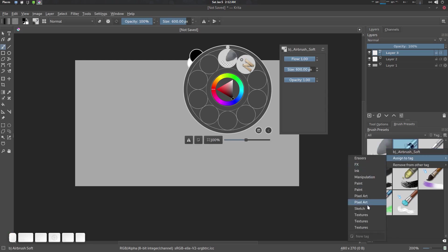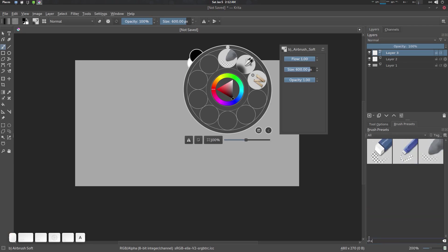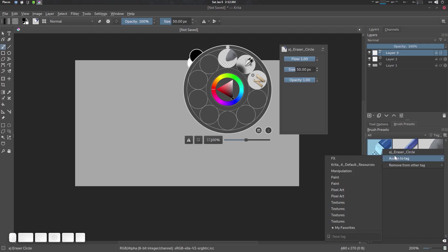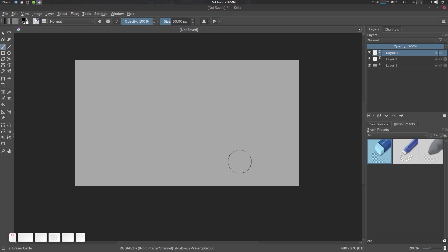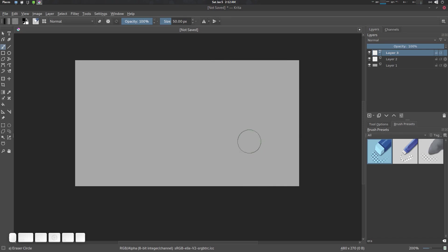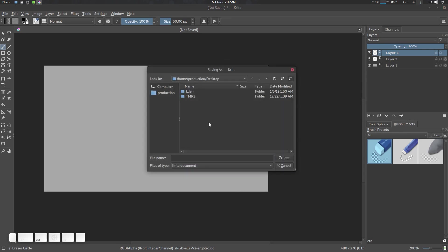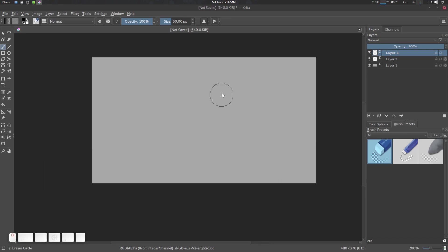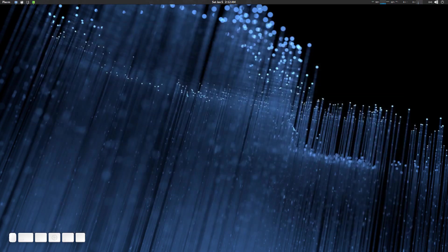We'll need an eraser, so we can use a hard eraser as well. Assign to tag Manipulation. That's pretty much it. We don't need to save it, you can close it. Let's restart Krita again.